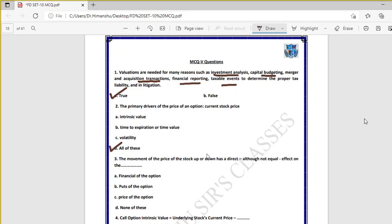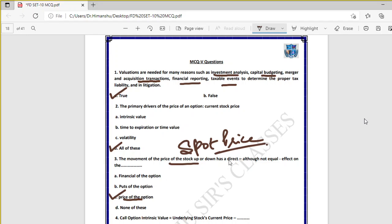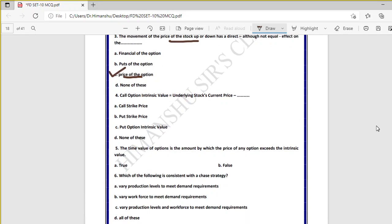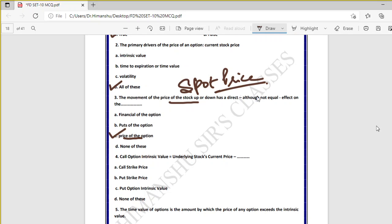Question three: the movement of the price of the stock — up or down — has a direct, although not equal, effect on the price of the option. This is the right answer. Spot price movement directly affects option price. If stock price goes up, call option value increases; if stock price goes down, call option value decreases and put option value increases.